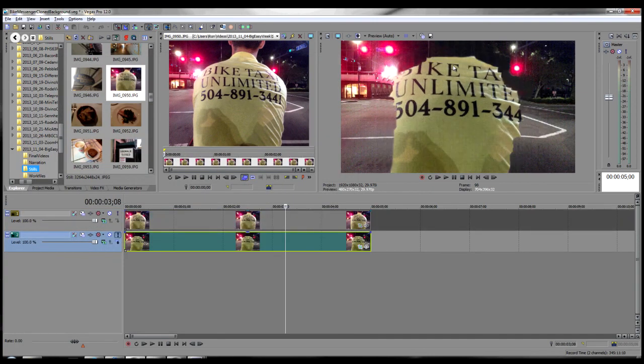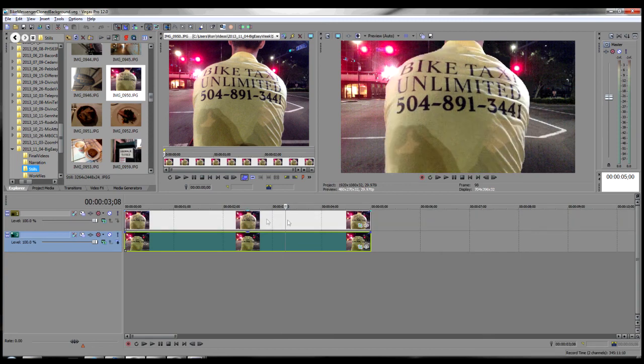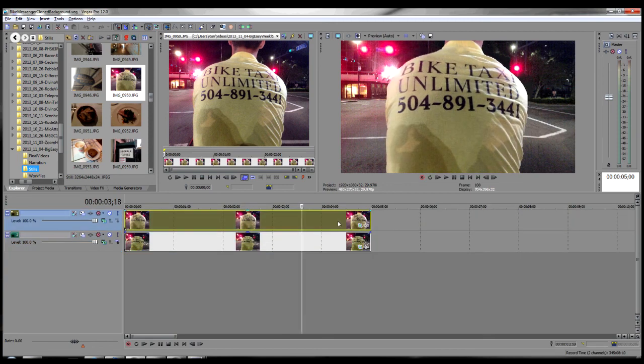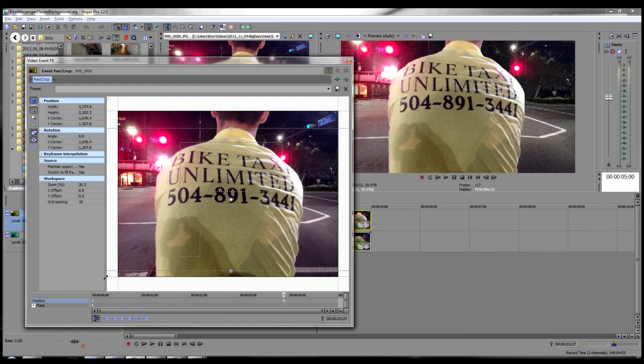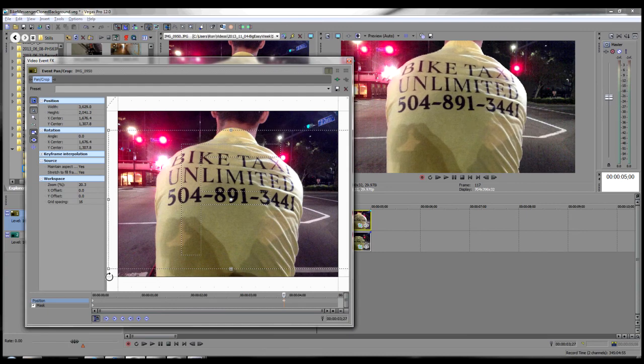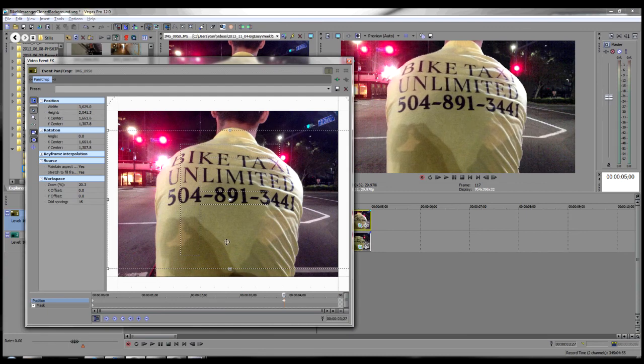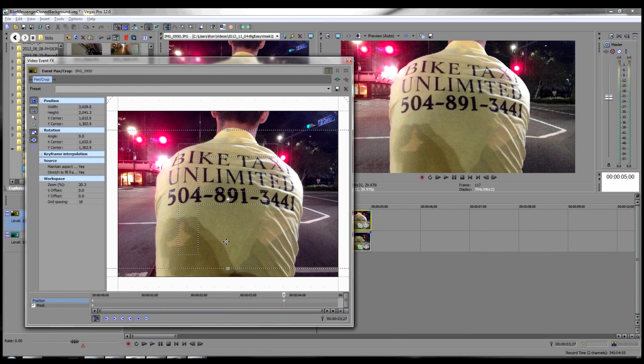On the bottom track is the same image with the background cloned in to cover more of the bike rider. Using the modified background image, we can zoom in or out a bit more without revealing a duplicate rider.